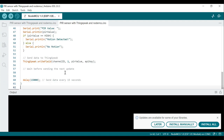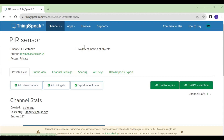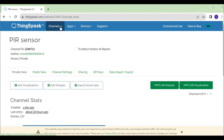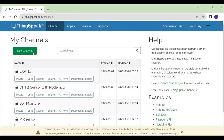Now I'll explain how to create a channel in ThingSpeak and how to copy the API key and channel ID. Go to your ThingSpeak account — open Google Chrome, type ThingSpeak, enter your email and password, and your ThingSpeak account window will open. Click on 'Channels' and then click on 'New Channel' to create a new channel.